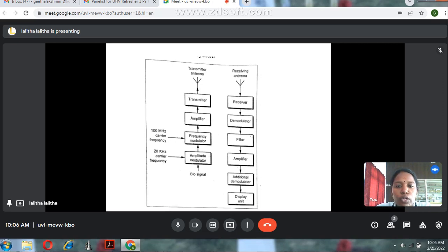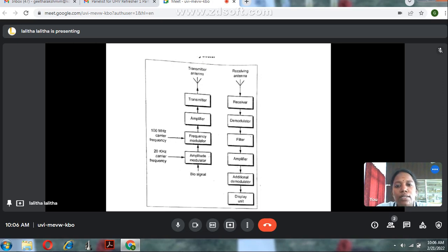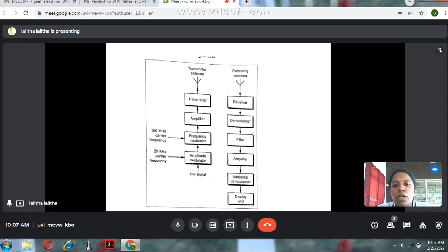The frequency modulator modulates the carrier frequency with the amplitude-modulated signal and produces an output connected to an amplifier. If the incoming signal is very weak, the amplifier boosts the signal. This amplified signal is then connected to the transmitting antenna. This completes the transmitter side of the single channel biotelemetry system.